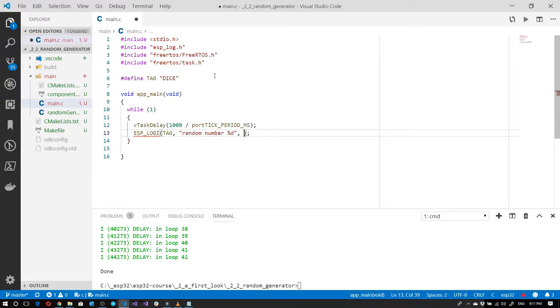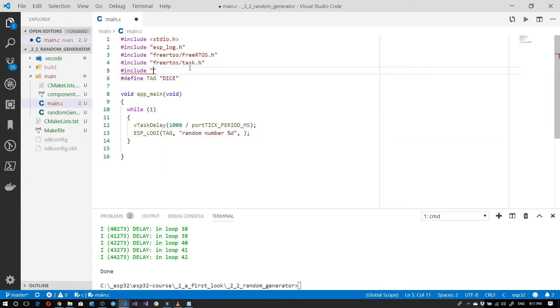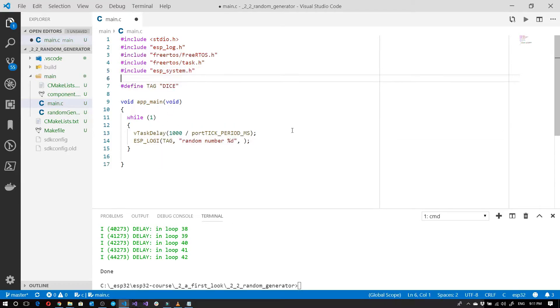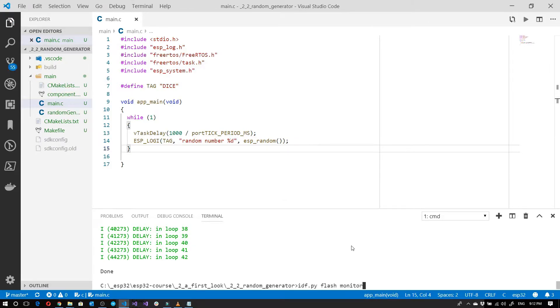Now the ESP32 has got a built-in random generator. To use it we need to include the ESP system.h. Then we can call the appropriate method, which is ESP_random. Let's give this a try.